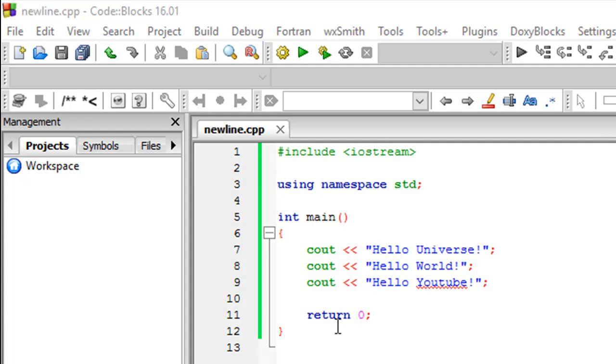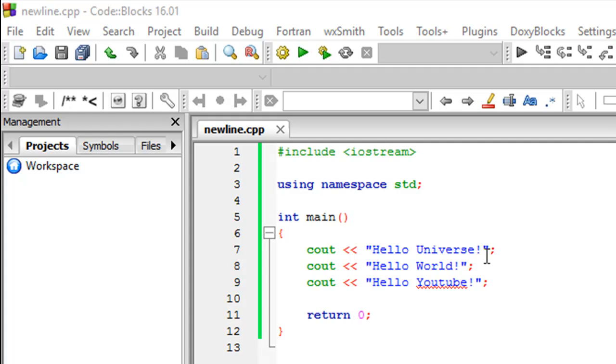I'm trying to print some text on the screen using cout. I'm trying to print hello universe, hello world, and hello YouTube - three strings, each with an exclamation symbol at the end. I've terminated the statements using semicolons, the text is between double quotes, everything is fine, there's no error with the program.